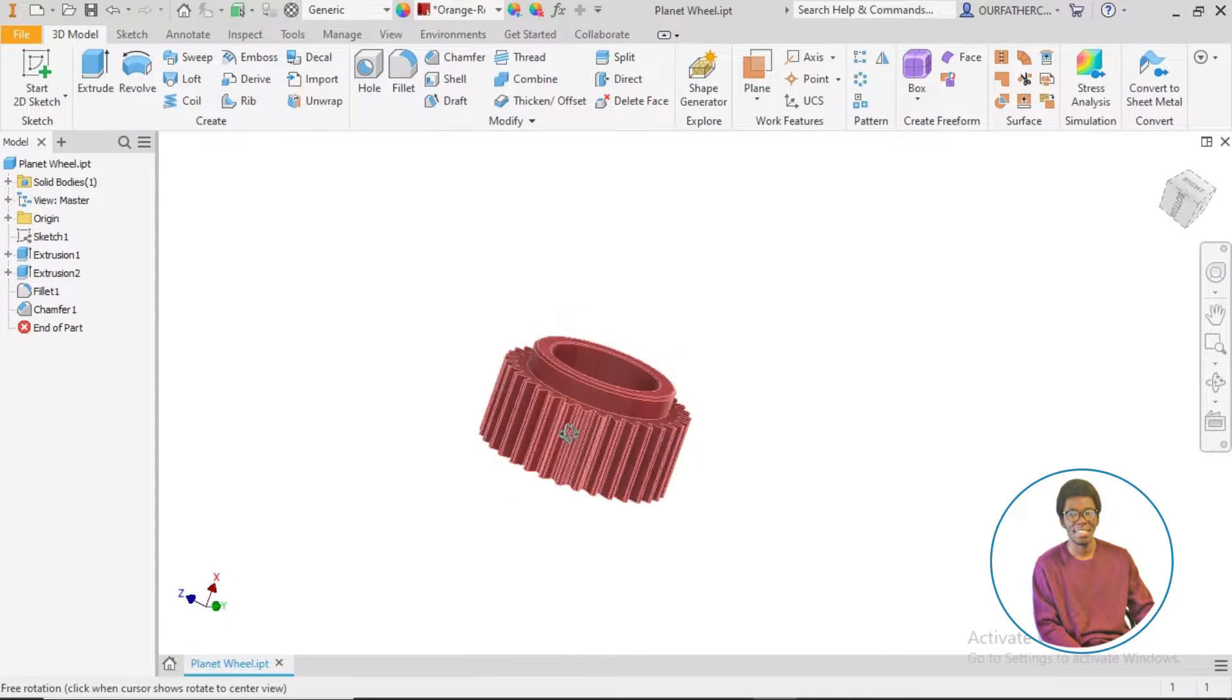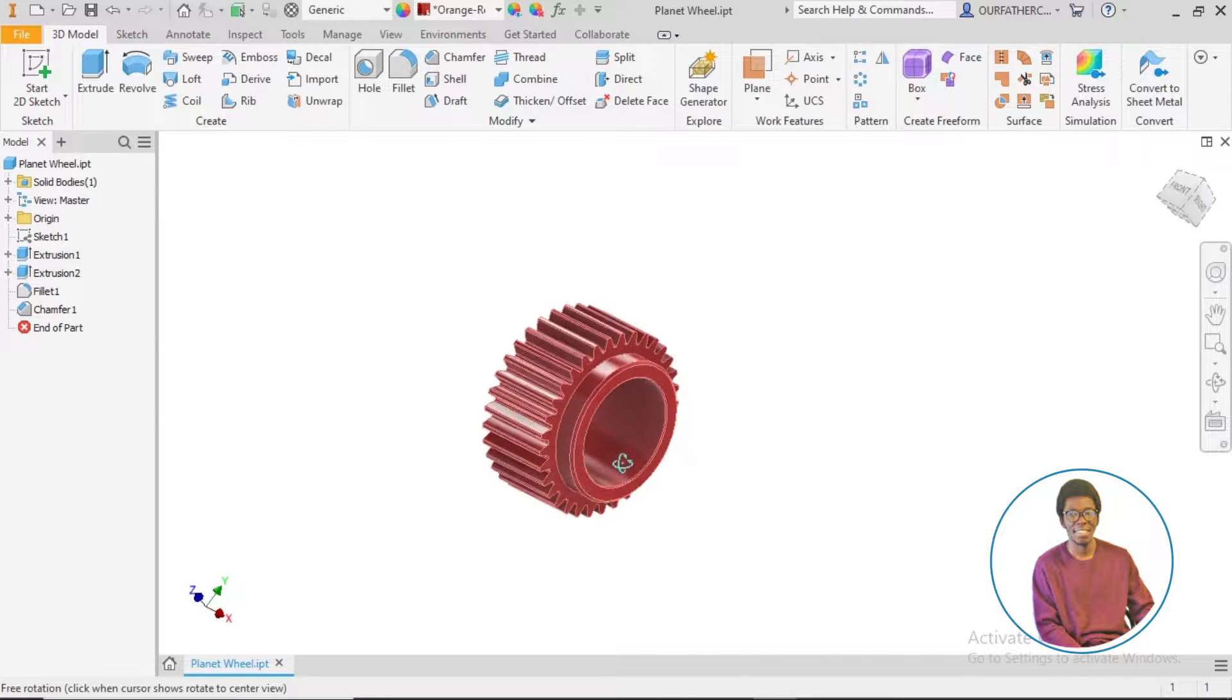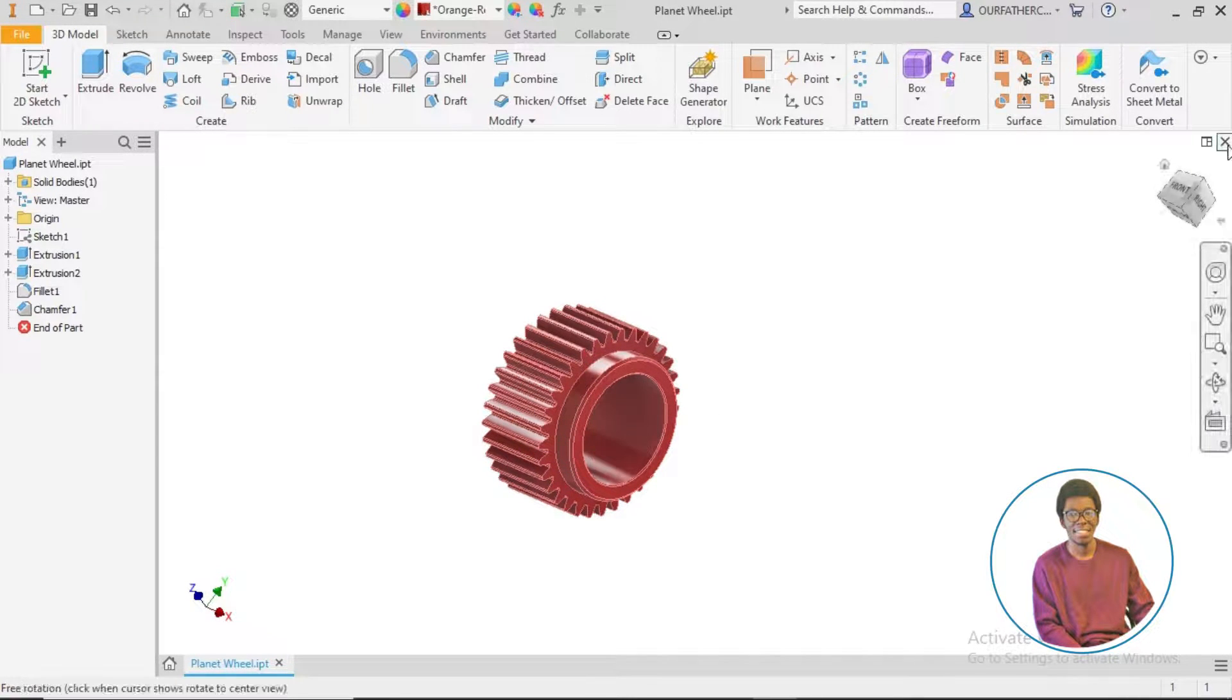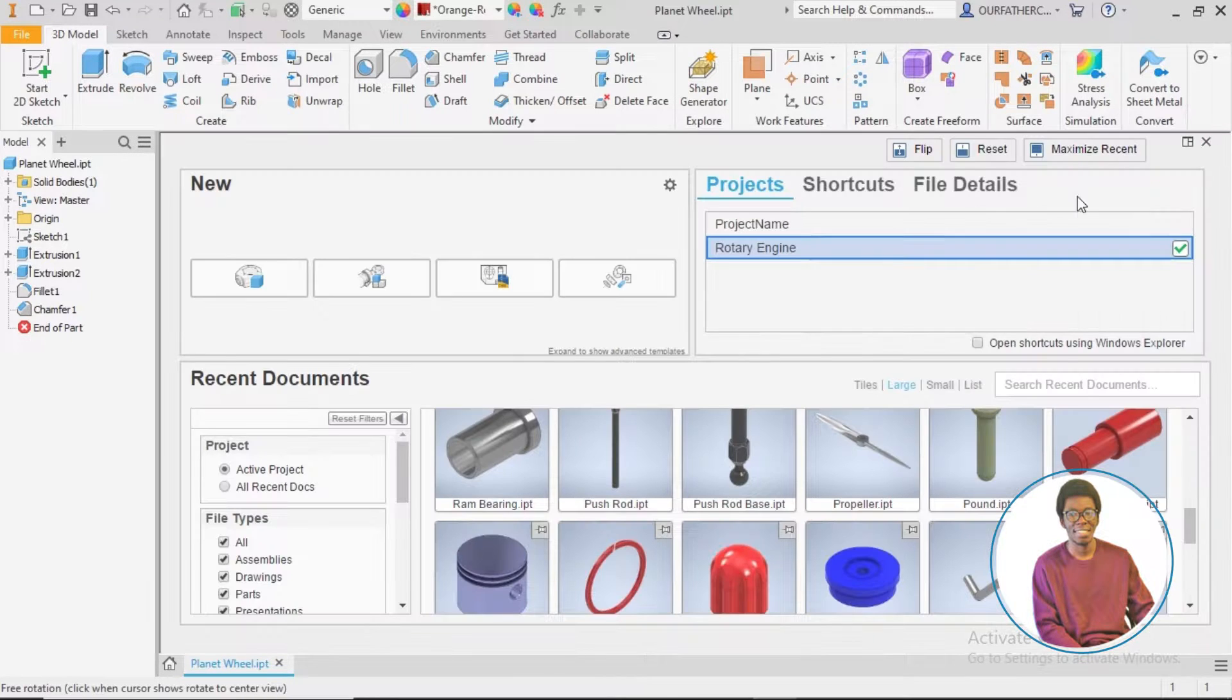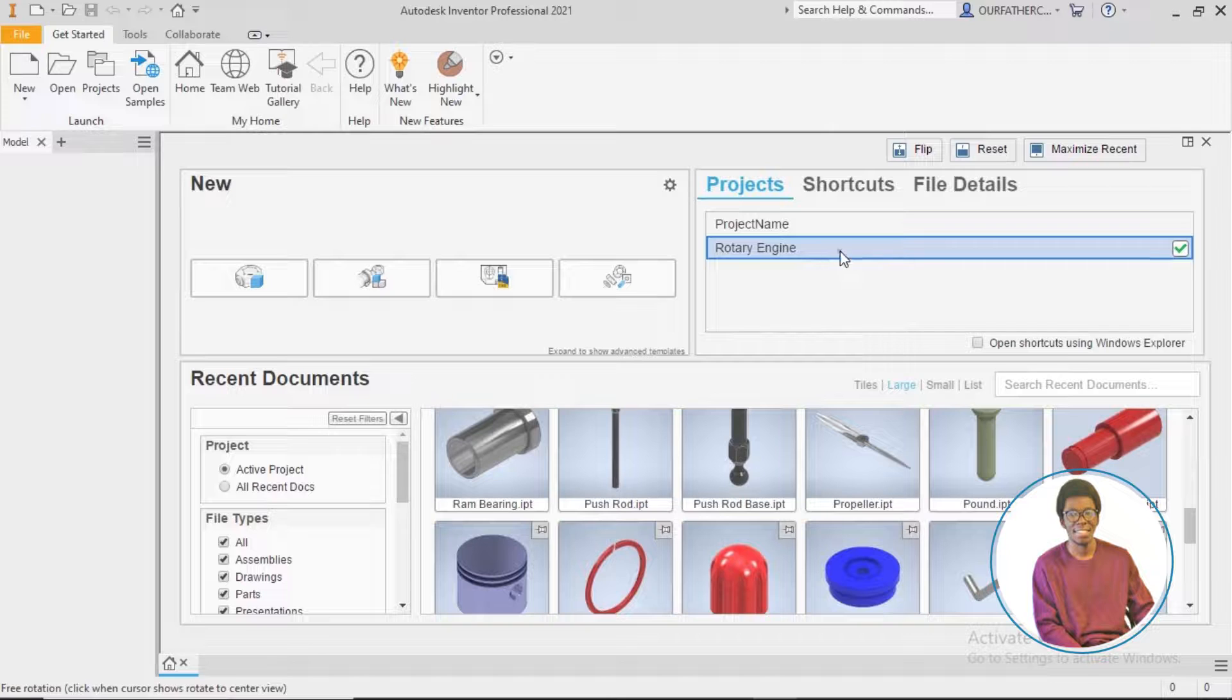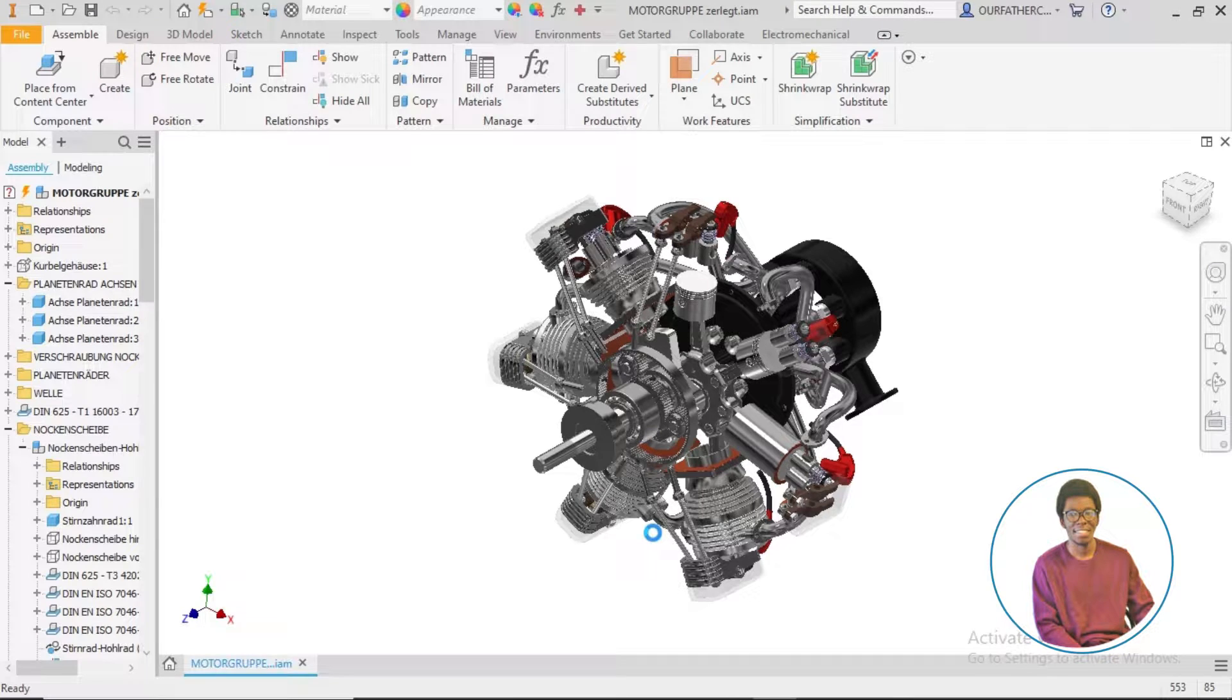It has been a long run getting here, trying to share my time with both college coursework and YouTube, but it has been worth it. So the 57 custom parts of this engine have been completed and we head into the assembly.